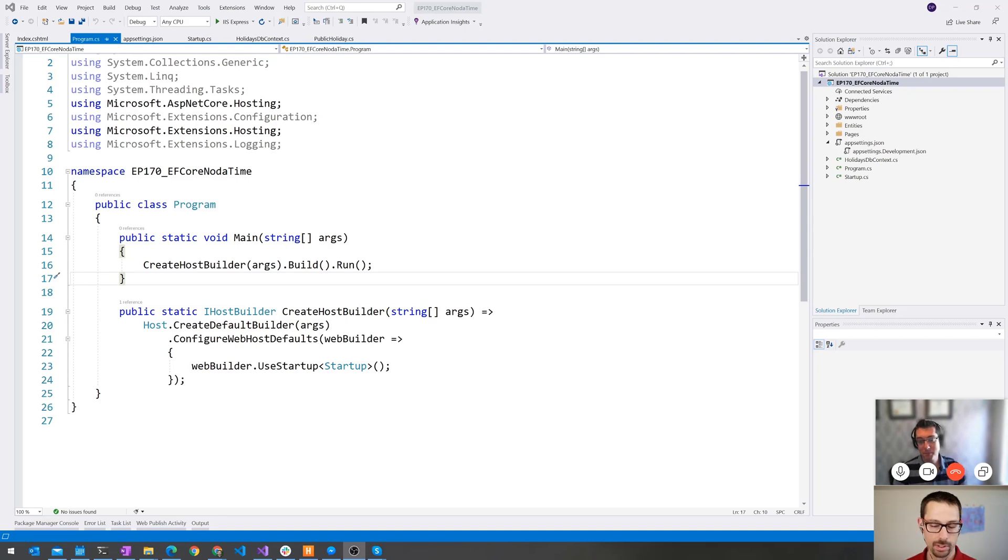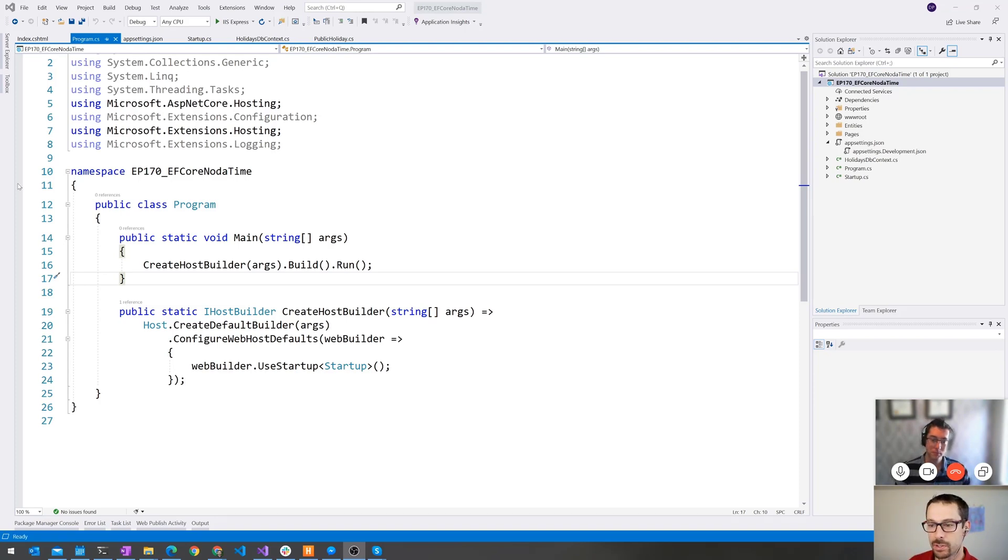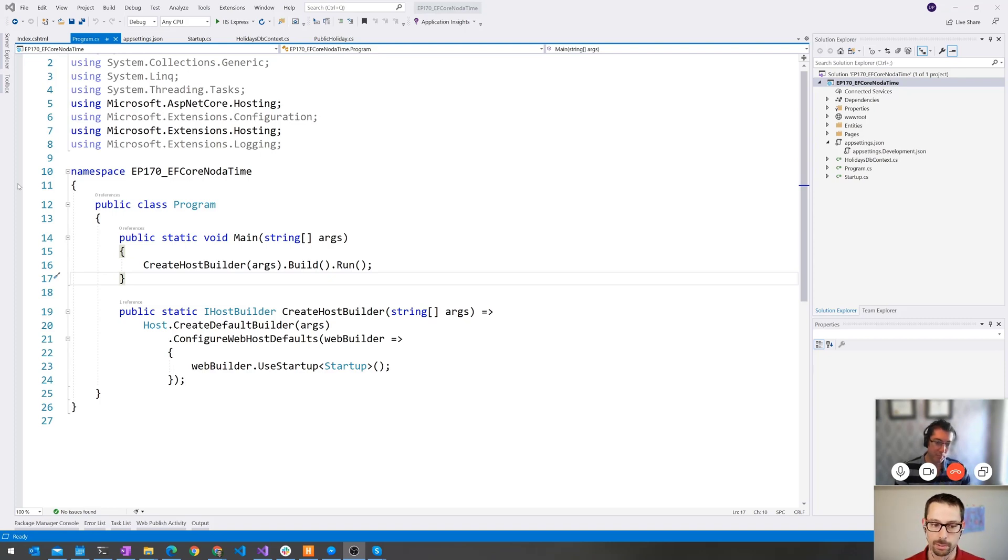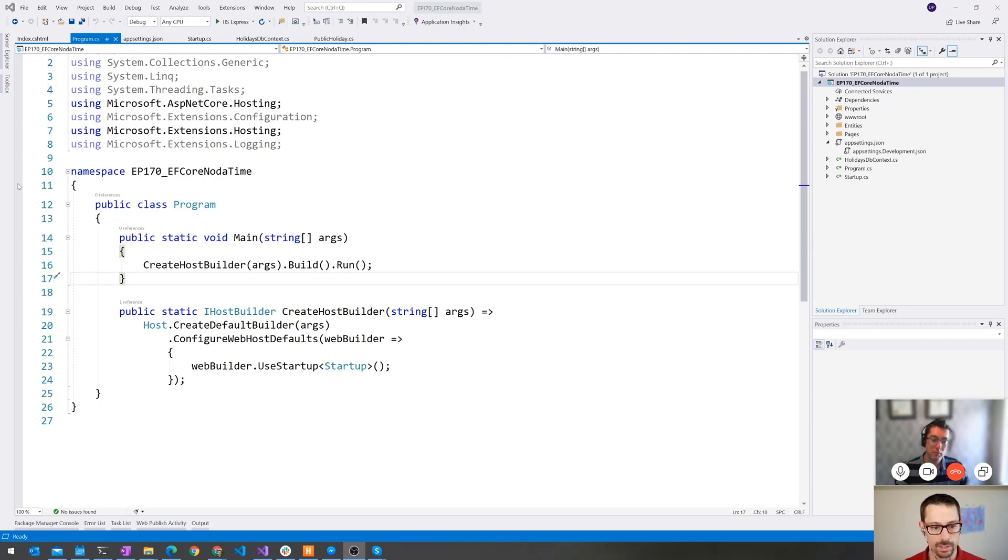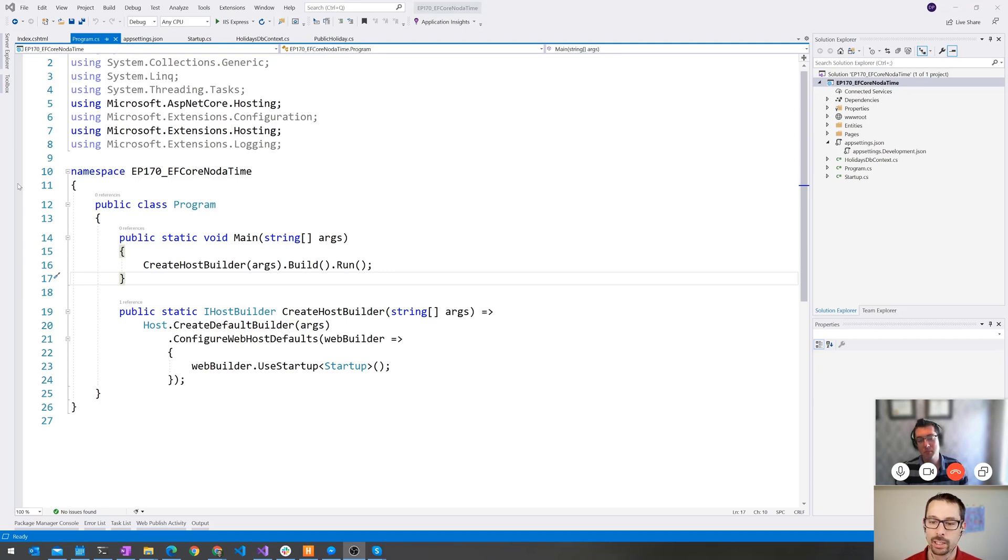Sometimes you're dealing with something and you don't really need the time component of it. You're really just talking about a date. If you look at the column types, for example, in SQL Server, they actually have a date column type that just stores the date, just year, month, day. And there's no time component to it.